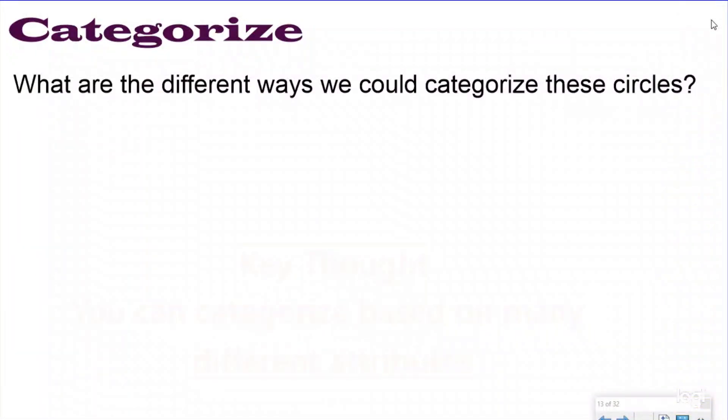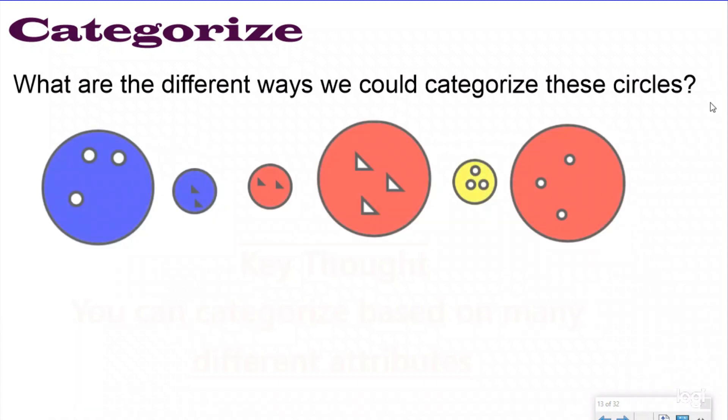Let's practice this skill. We're going to look at some circles and categorize them based on different attributes — in other words, group them based on different attributes — and we're going to look at a couple of different ways to do this.